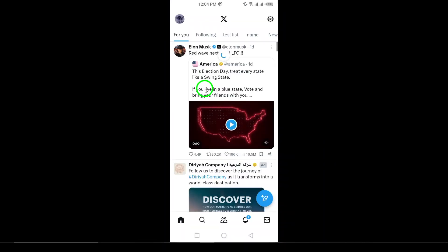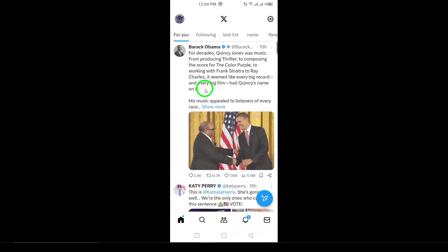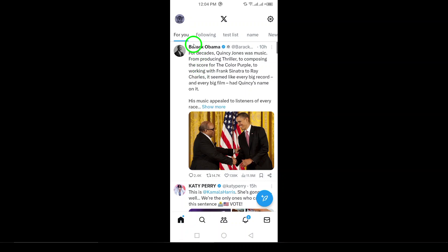Once the app is open, tap your profile icon. This can be your profile picture or the navigation menu icon located in the top-left corner of the screen. This will take you to your profile options.